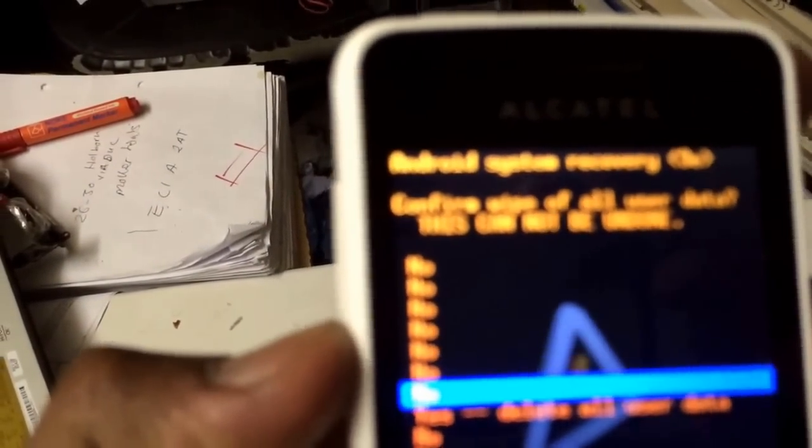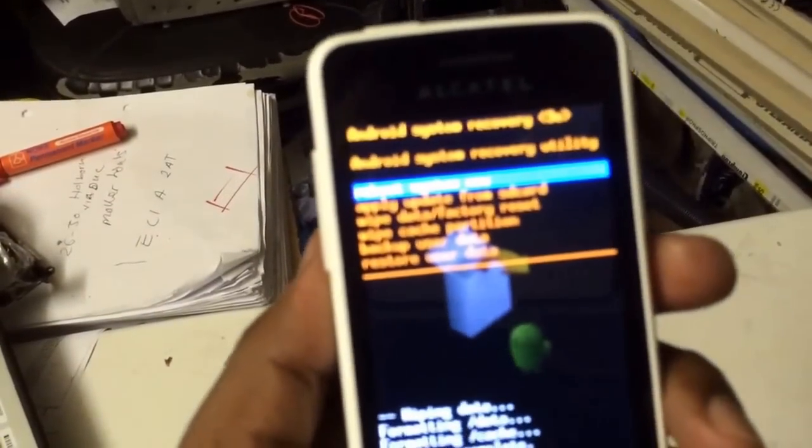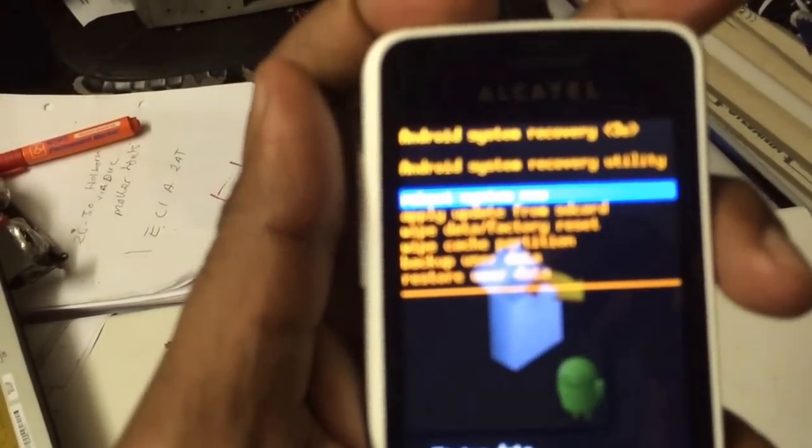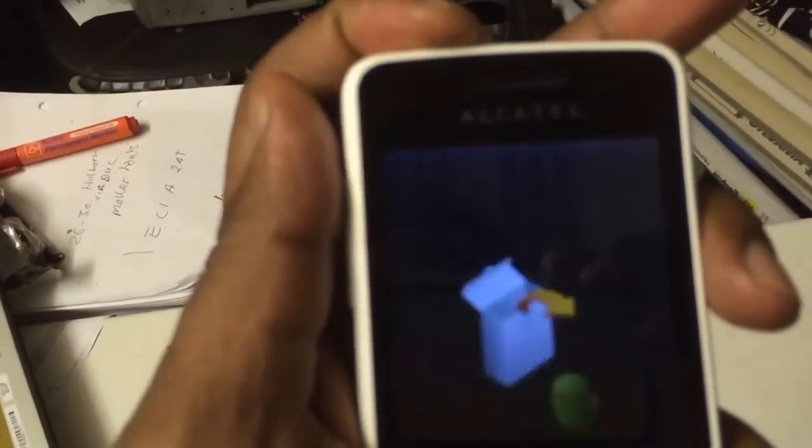Then go to yes, delete all user data, and press the power button to select. As you can see, it's erasing data. Then to reboot the system, press the power button again.